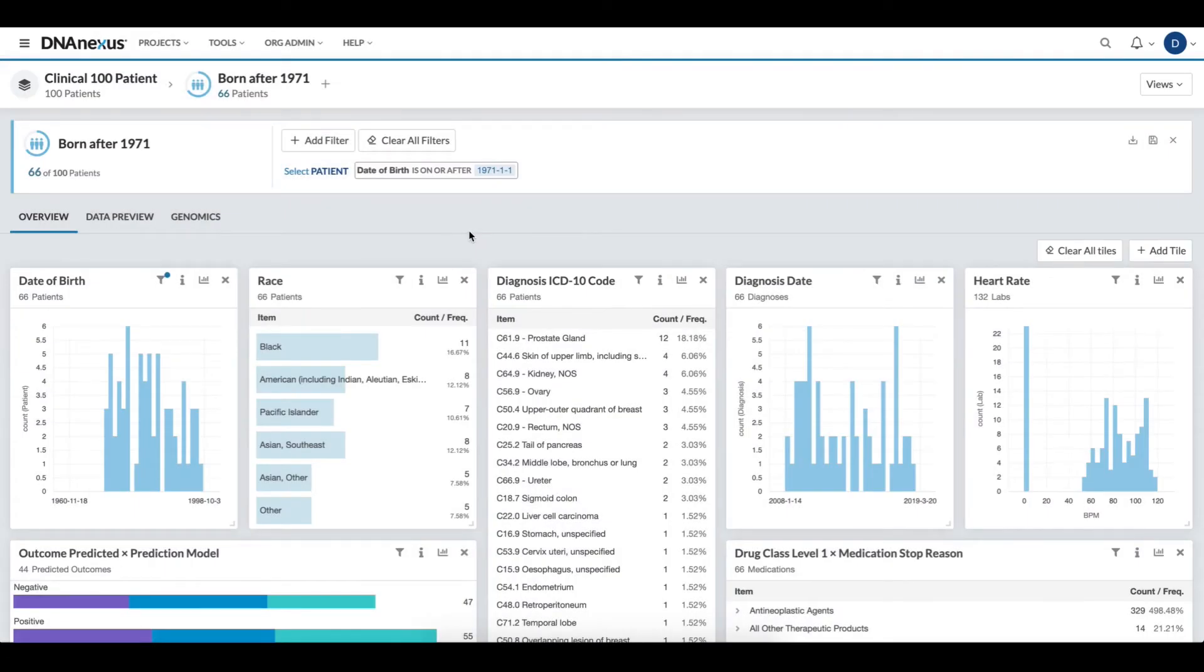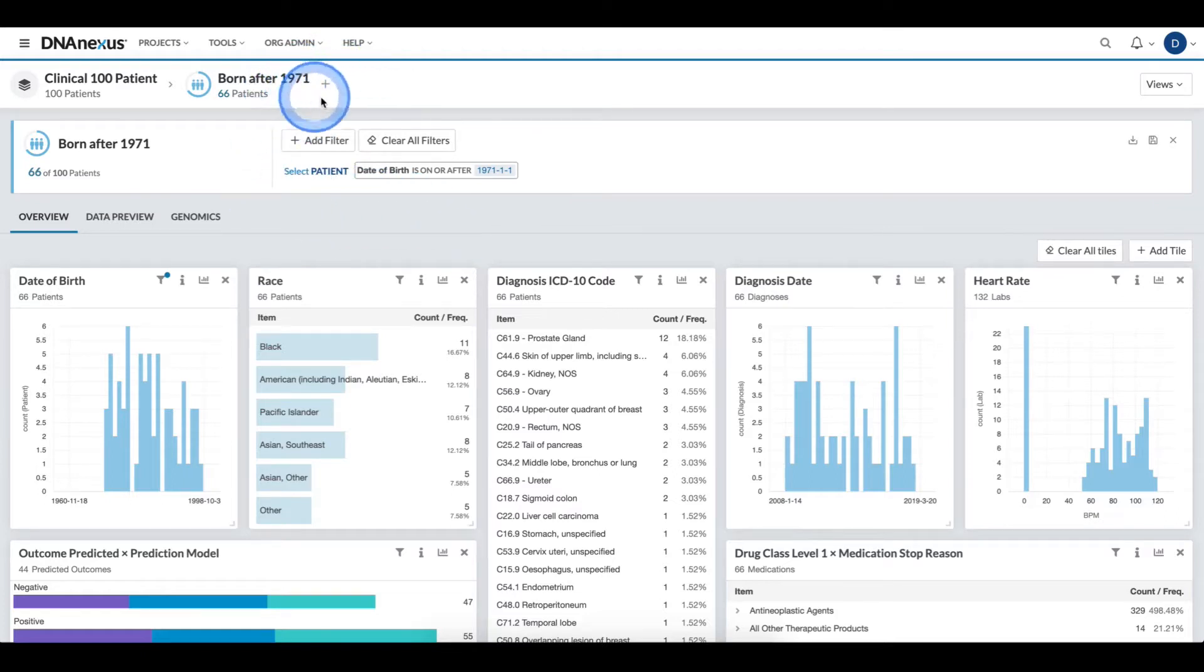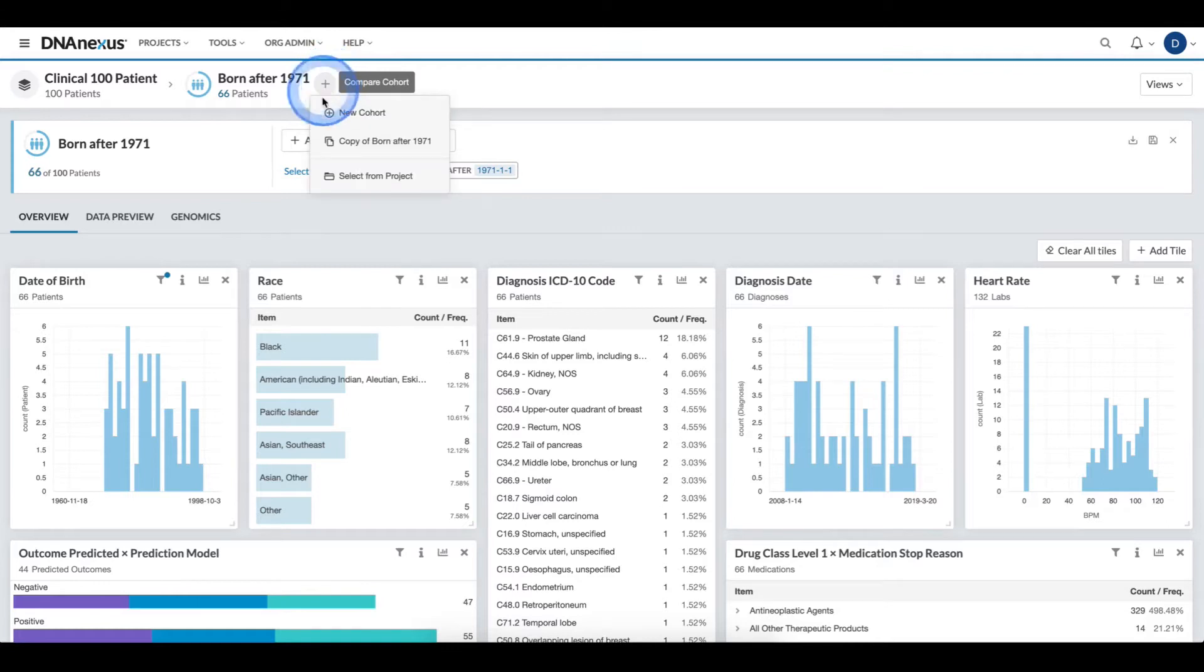To compare two cohorts, I come to the top and click the plus compare cohort button. Here I have three different options for comparing.